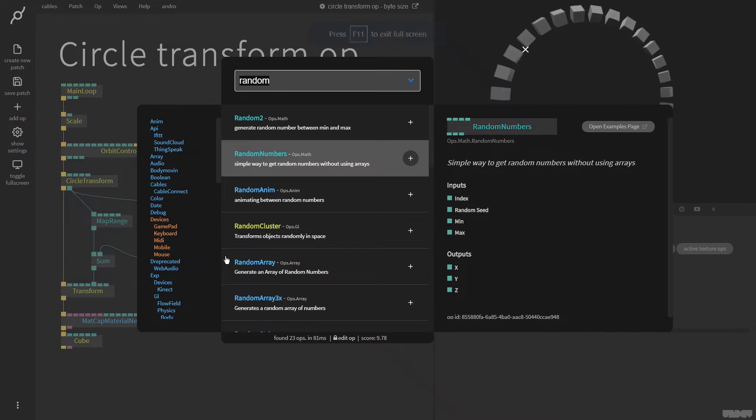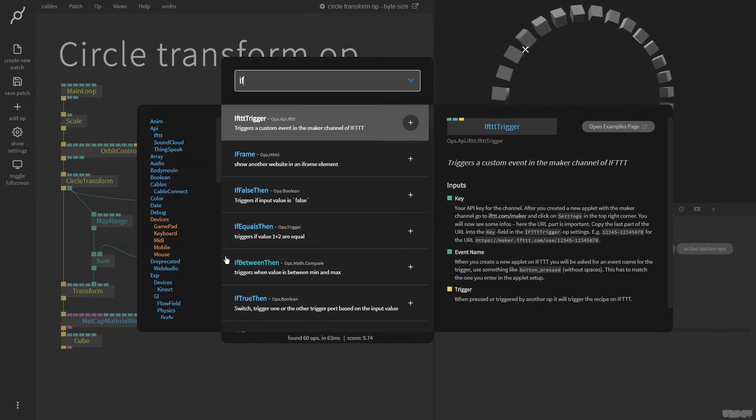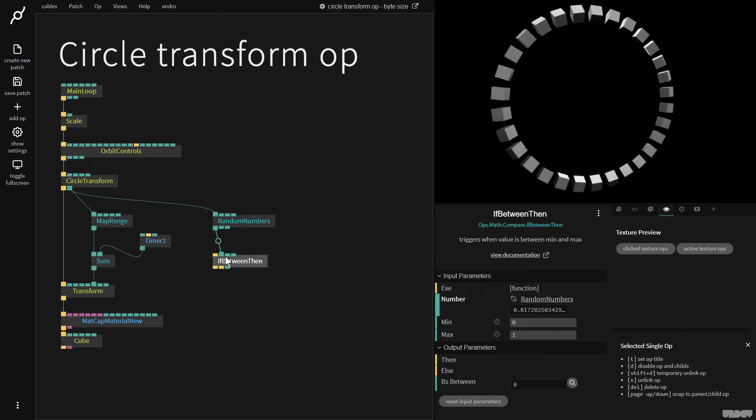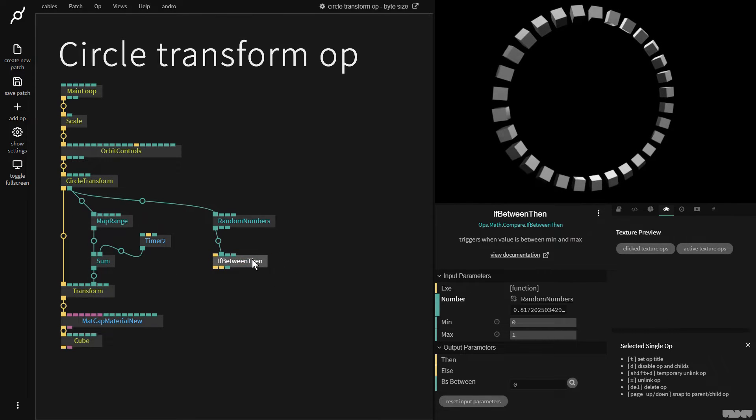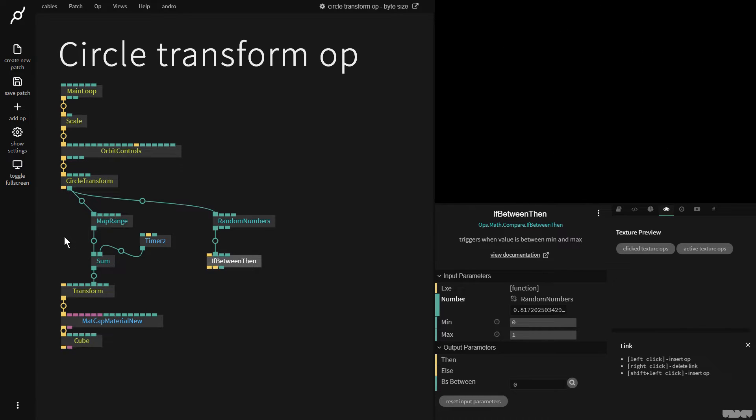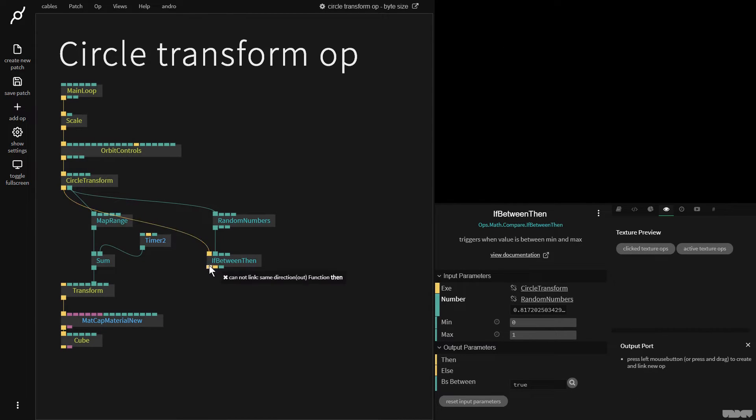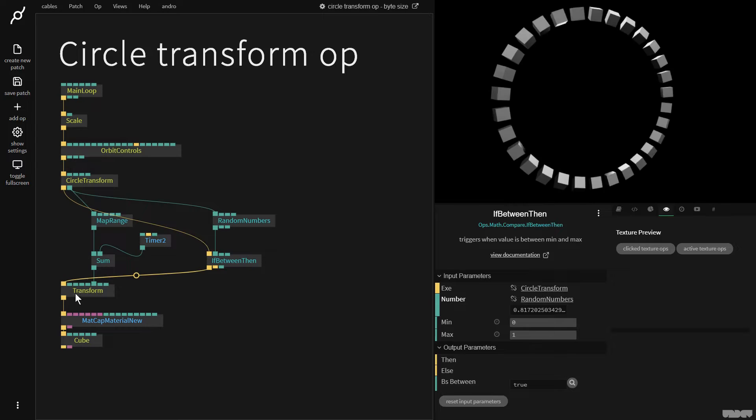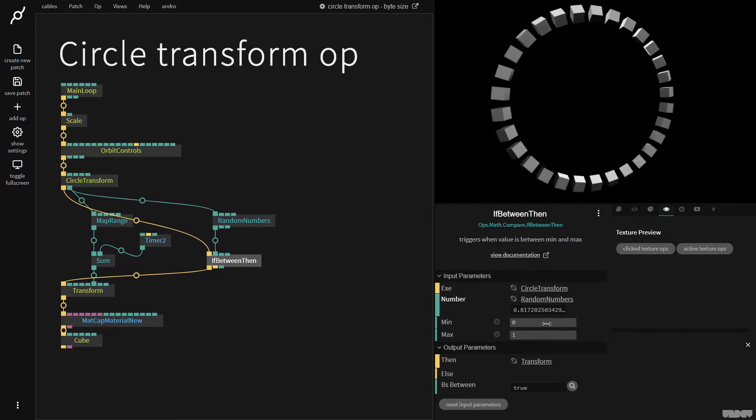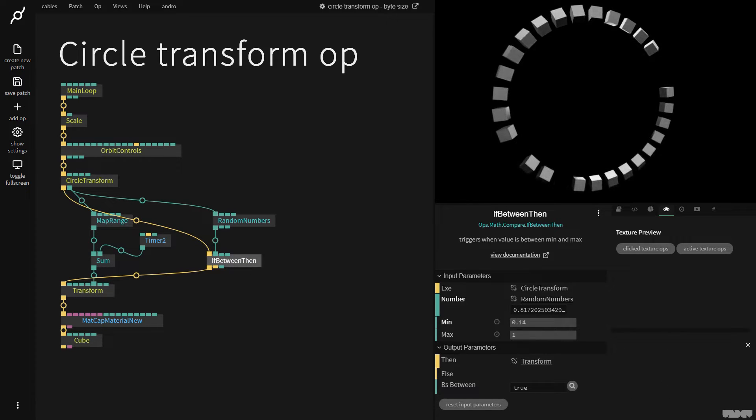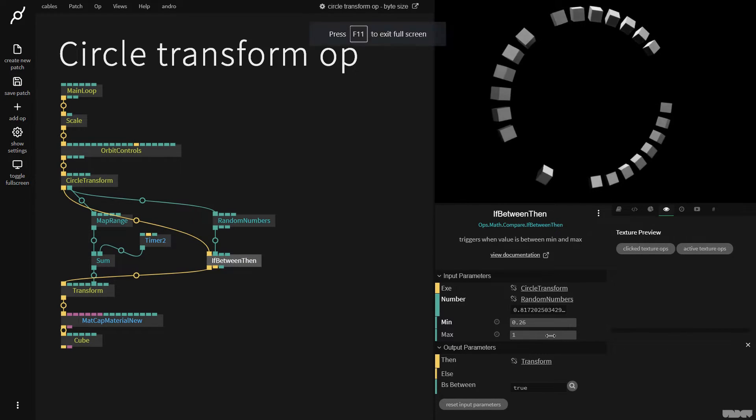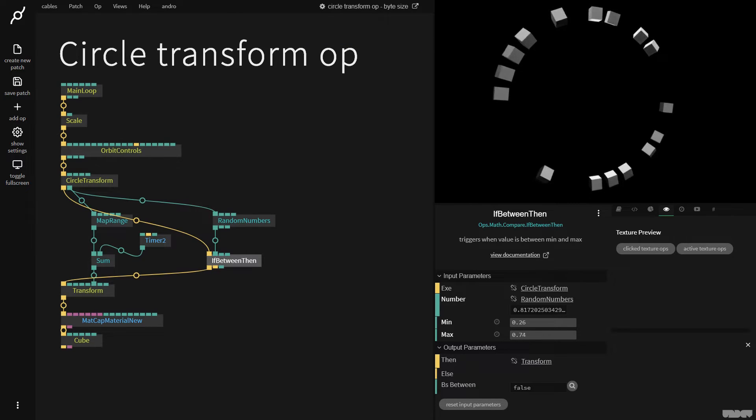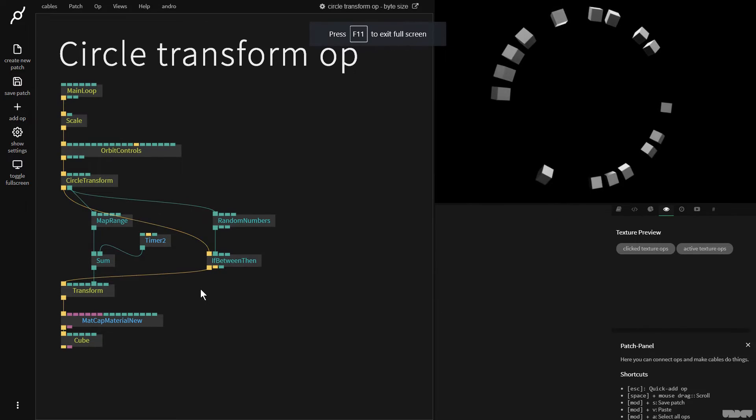I'm now going to grab a little special op called if between done. It triggers when a value is between min and max. So I'm going to disconnect this trigger here, plug it in there and now put this one in here. So now I'm going to say if the number is say between 0.25 and 0.75 then trigger basically.